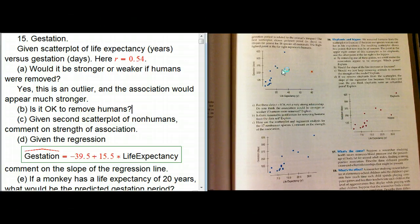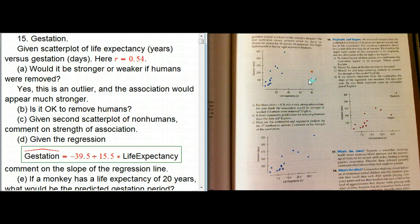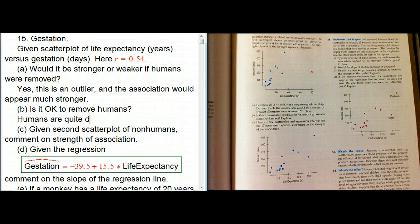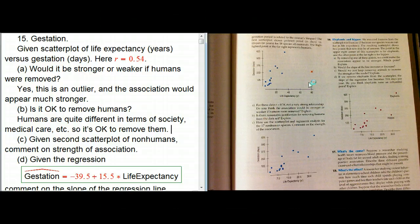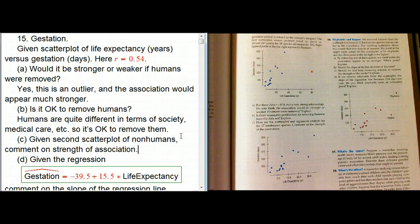Is it okay to remove humans? If there's nothing notably different about the point we'd like to remove — nothing we can use as a reason — then it's pretty dubious to take it out; that's called fudging your data. But humans are special: they're quite different in terms of society, medical care, etc. If you plotted life expectancy a couple hundred years ago before modern medicine, it might actually be quite a bit closer to the other animals. So as long as you can justify removing it, that's valid — you can't remove a point just because the numbers seem weird.